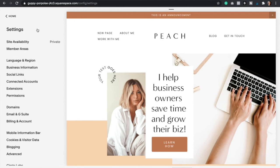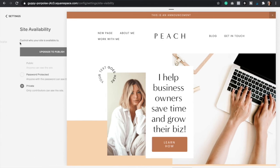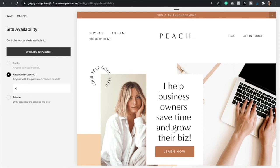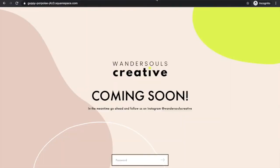Here you're going to click on site availability and instead of private we're going to select password protected and then just type in your password and click save. Perfect, and there's your coming soon page.